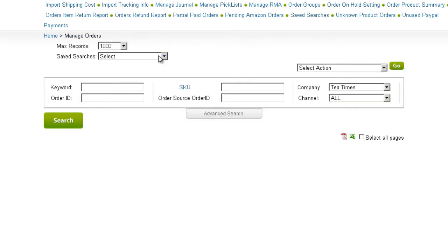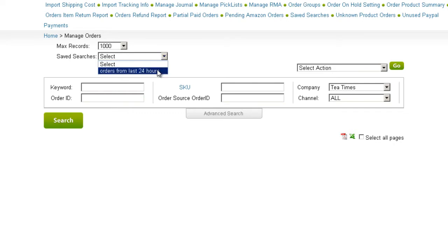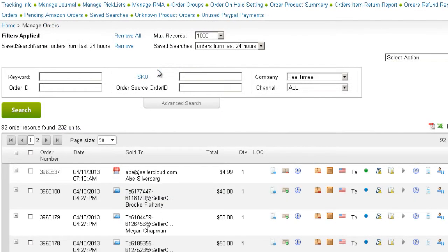The search filter will appear in this drop-down on the Orders page. Clicking on this Save Search will now narrow your search to orders that were placed in the last 24 hours.